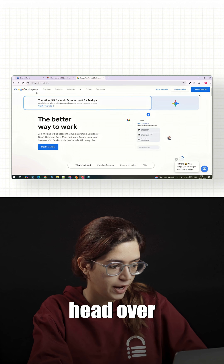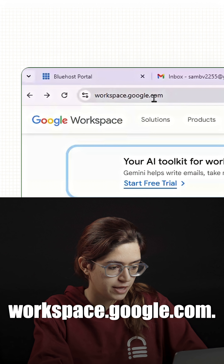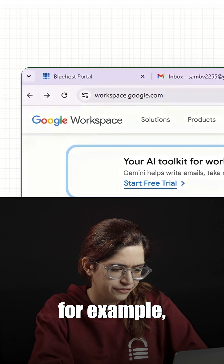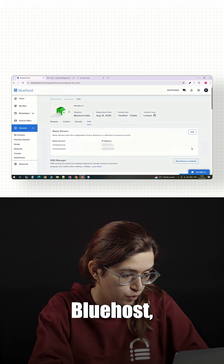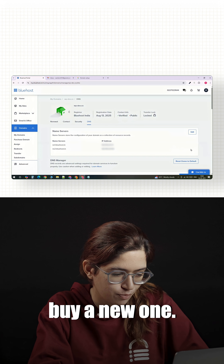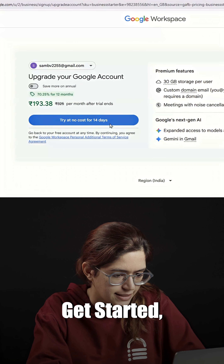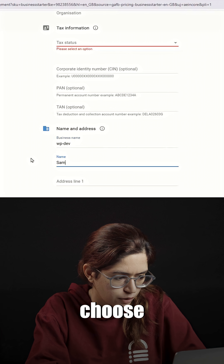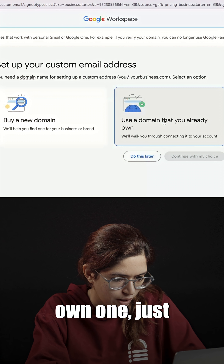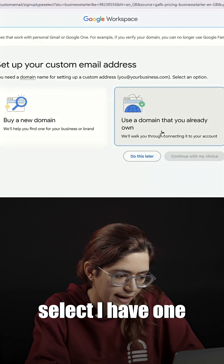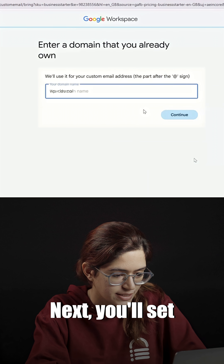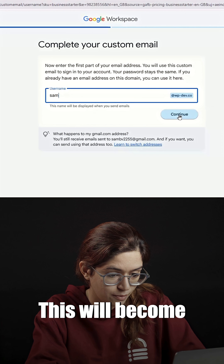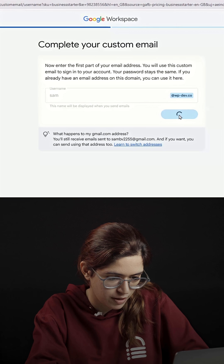The first step is to head over to workspace.google.com. If you already have a domain — for example, I have mine with Bluehost — you don't need to buy a new one. When you click Get Started, it'll ask you for your business name. Then you'll choose your domain. If you already own one, just select 'I have one I can use.' Next, you'll set up your very first workspace email. This will become your main login for Google Workspace.